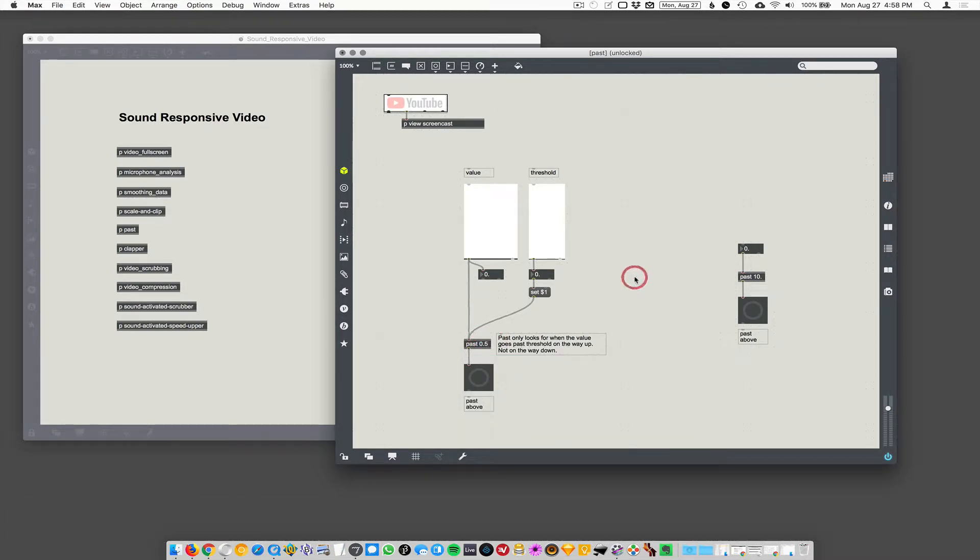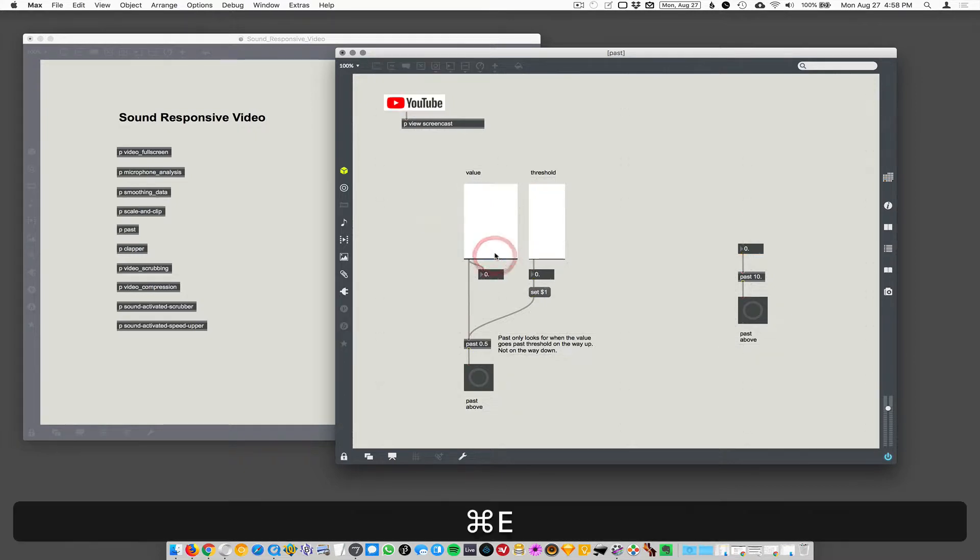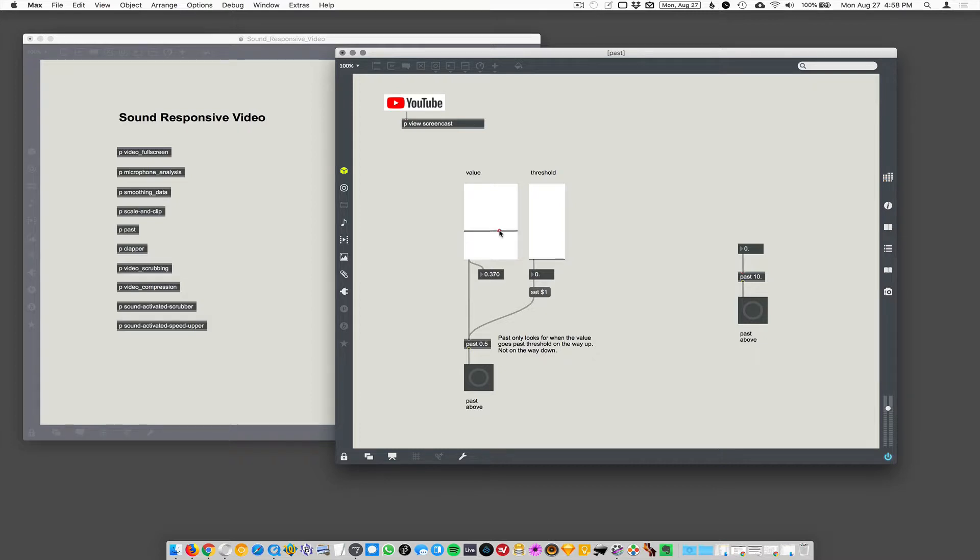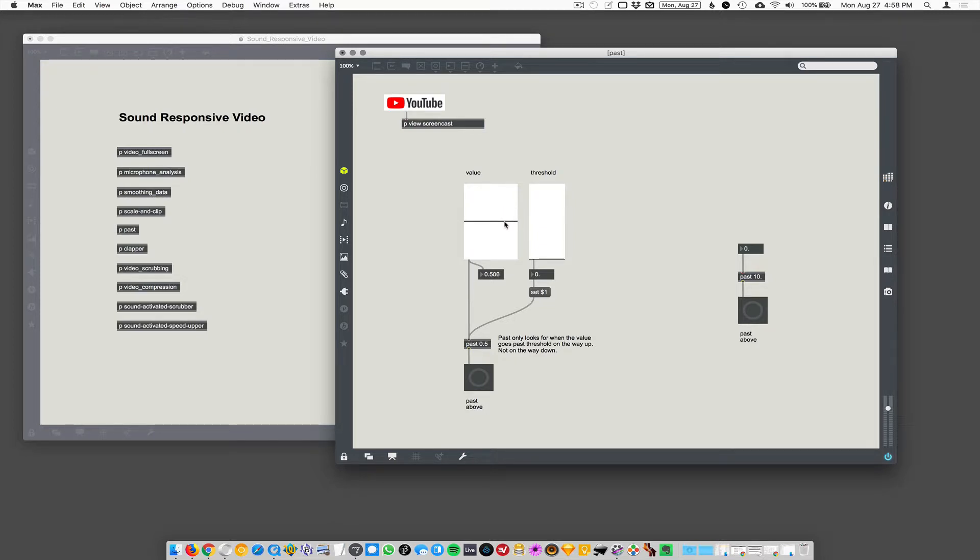And when your value goes past, it actually is a little weird because it only triggers when it goes past on the way up. So here, we went past 0.5 and it triggered the bang. Now, when I pass the threshold going below 0.5, it won't trigger anything. Past only works on the way up.